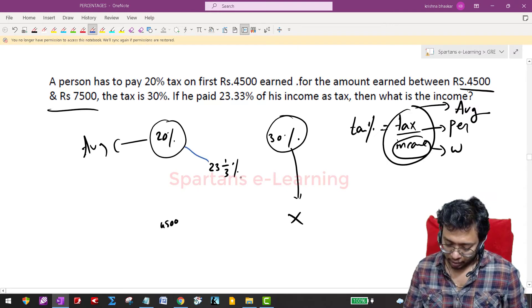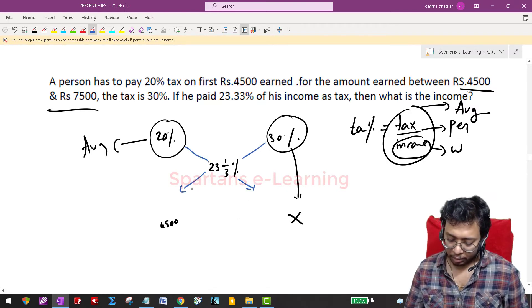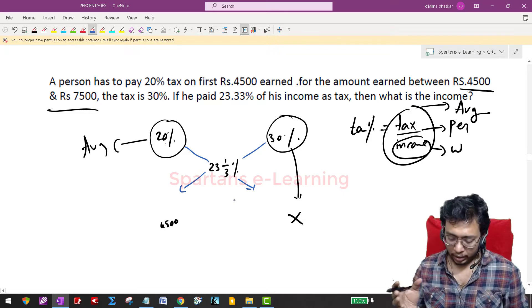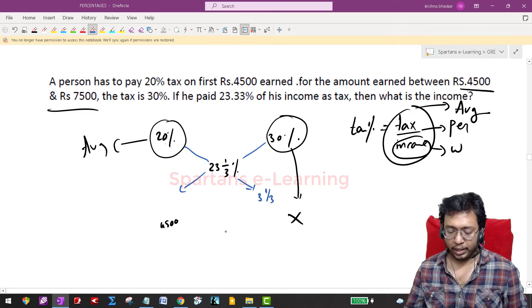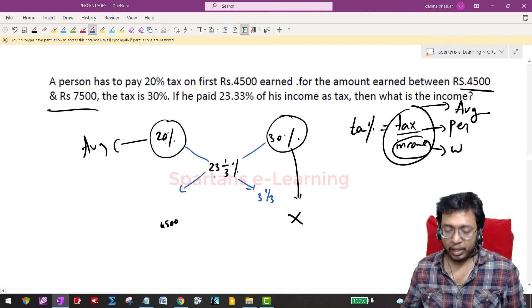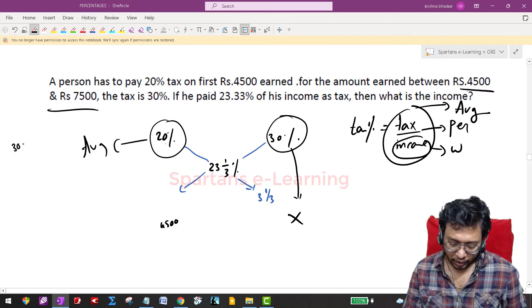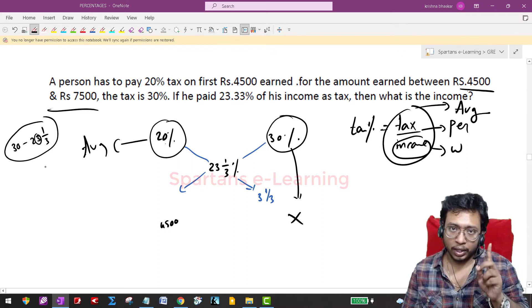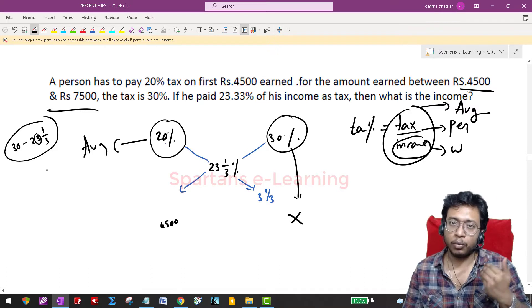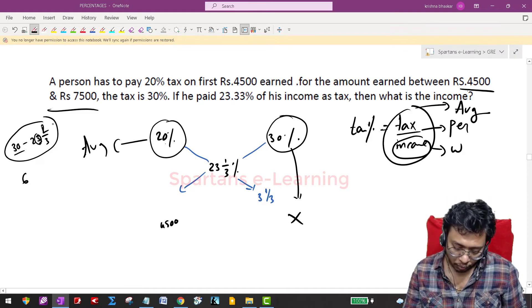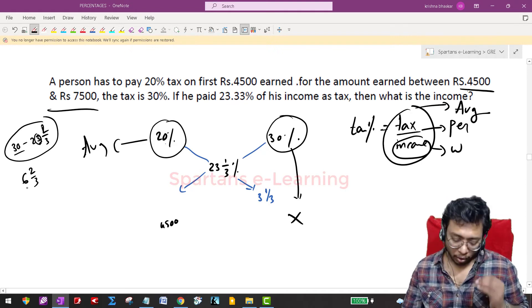In alligation, you subtract crosswise. For 23 and 1/3 minus 20, the difference is 3 and 1/3. For 30 minus 23 and 1/3, here's a shortcut: increase the integral part of the mixed fraction by 1 — so instead of subtracting 23, subtract 24. Then 30 minus 24 is 6, and increase the numerator of the fraction by 1, giving 2/3. So the answer is 6 and 2/3.